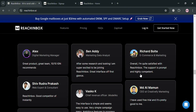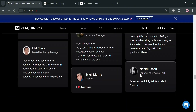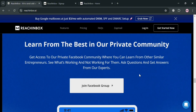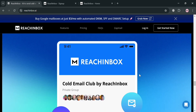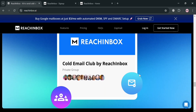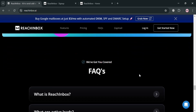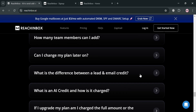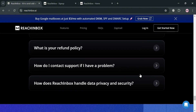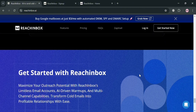Rich Inbox's key features include AI-driven email personalization, high deliverability rates, unlimited email accounts, perpetual email warm-up, and an AI-powered email generator to create tailored sequences.